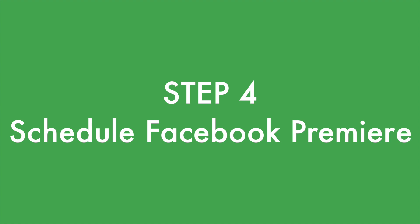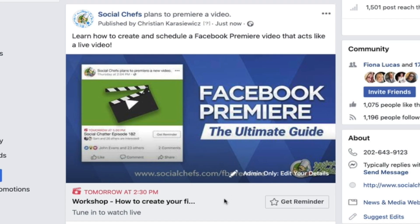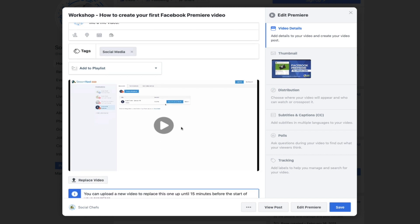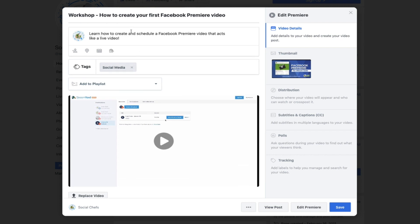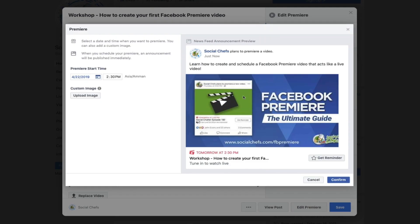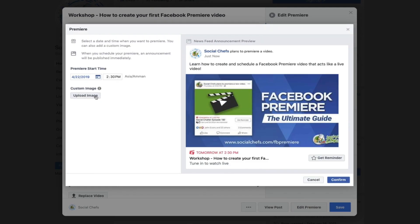This is what your Facebook premiere is going to look like on your Facebook page. You will have a 'get reminder' option so your fans can click on this and be reminded when you're premiering a new video. You can also click the edit option and adjust any details such as the title, description, tags, thumbnail, date, and time for your Facebook premiere video.